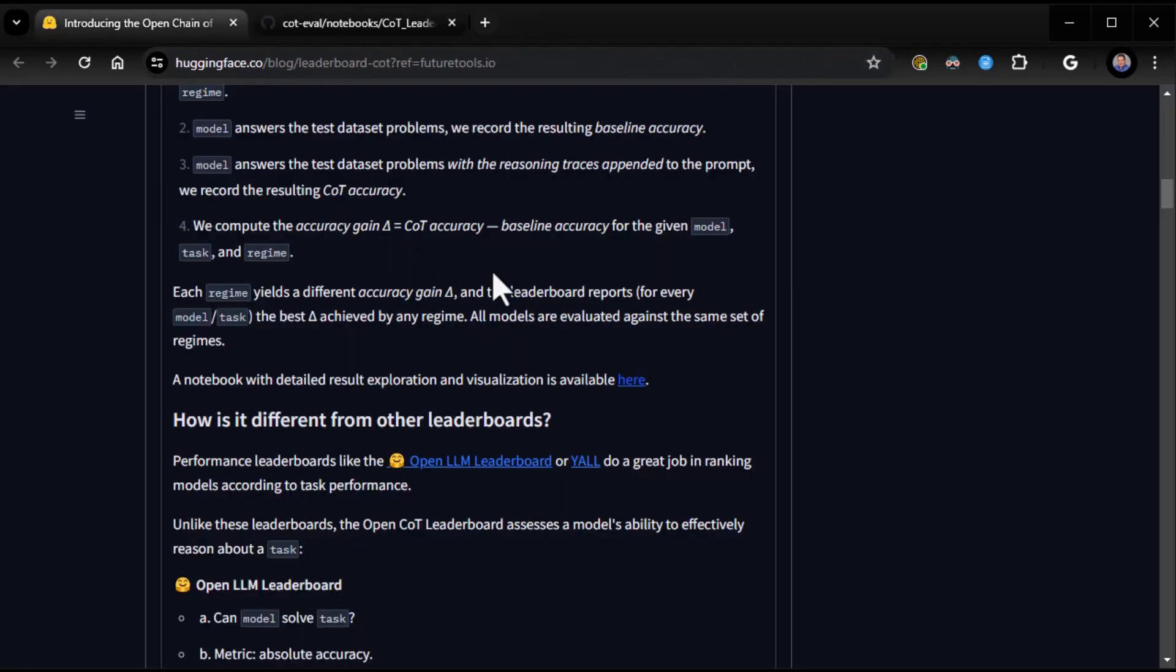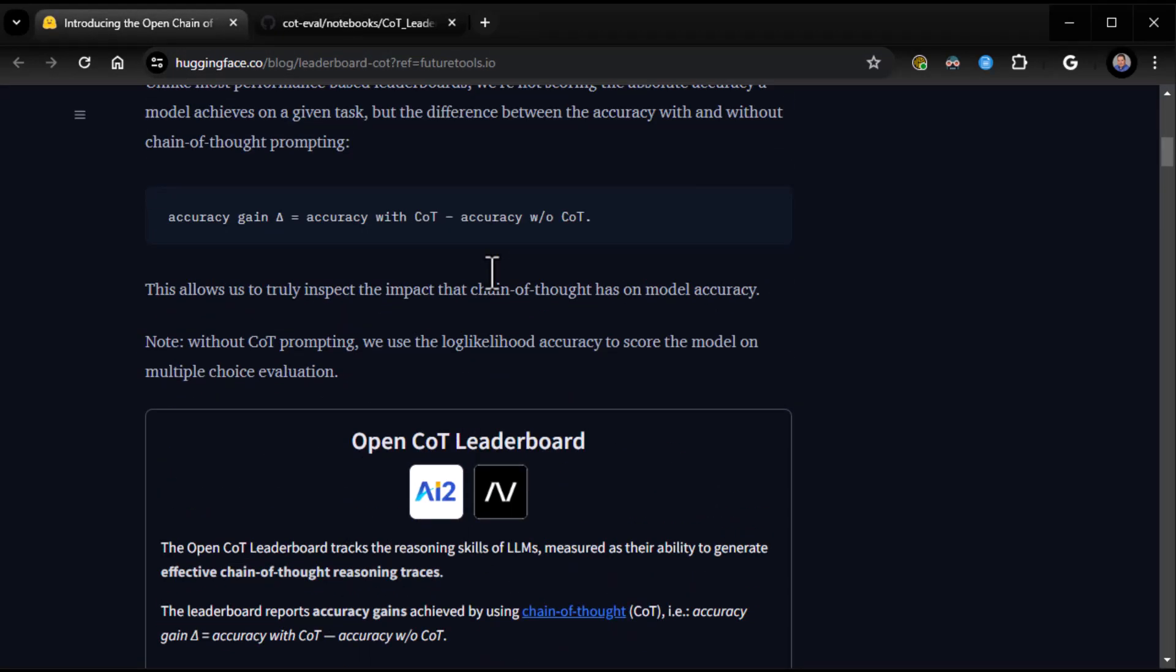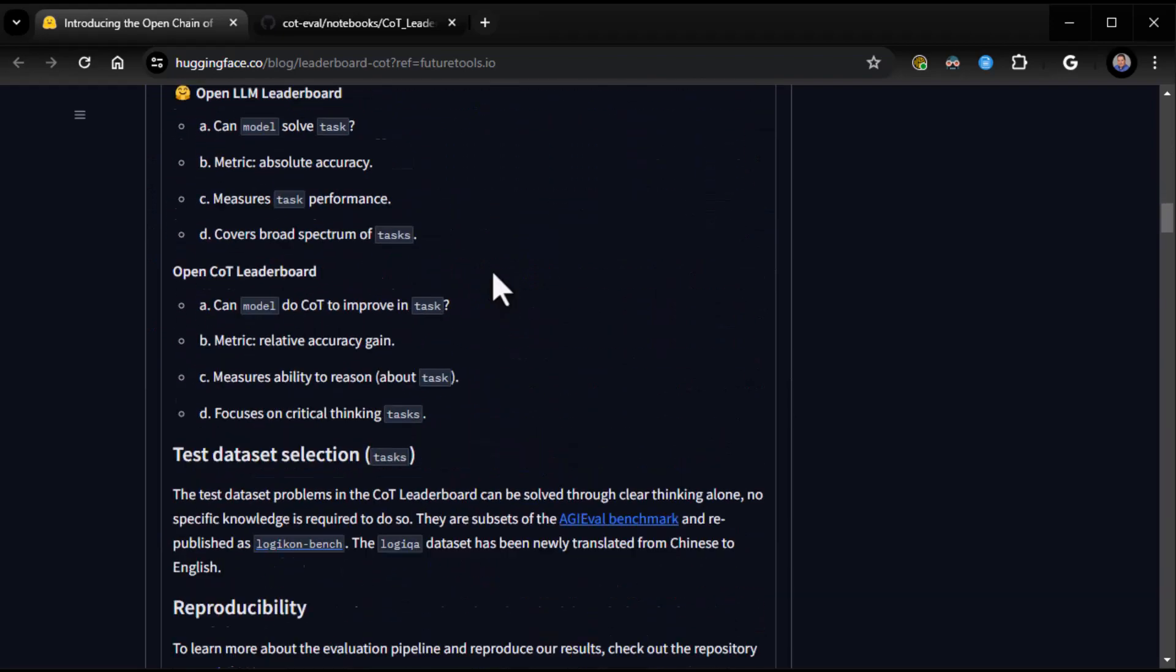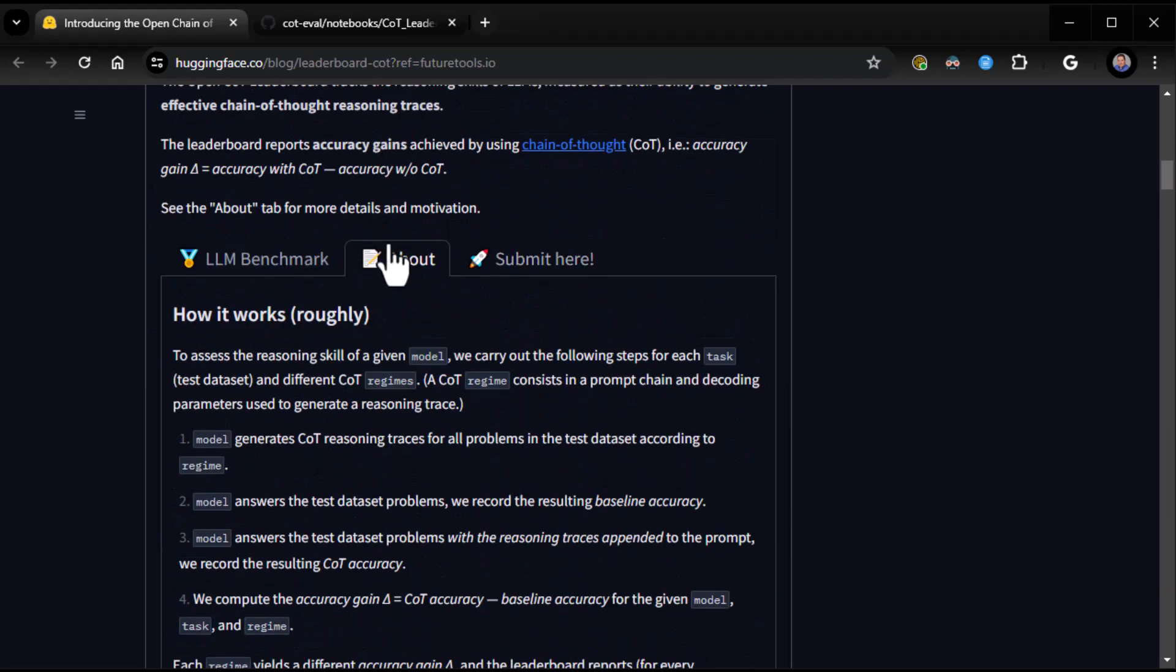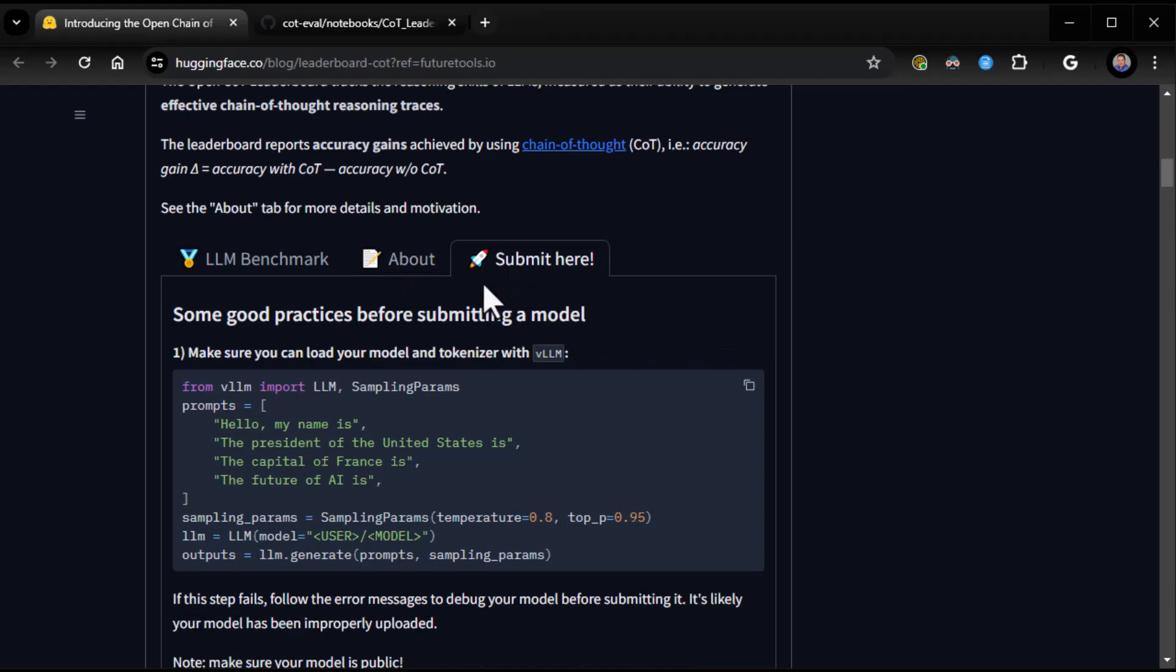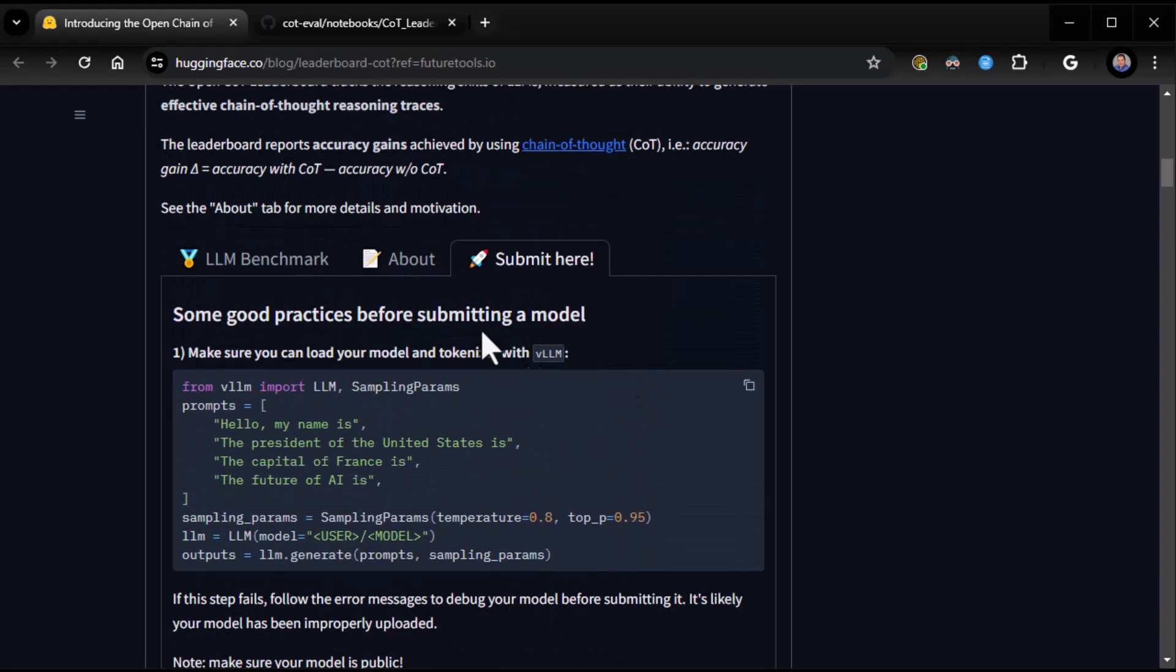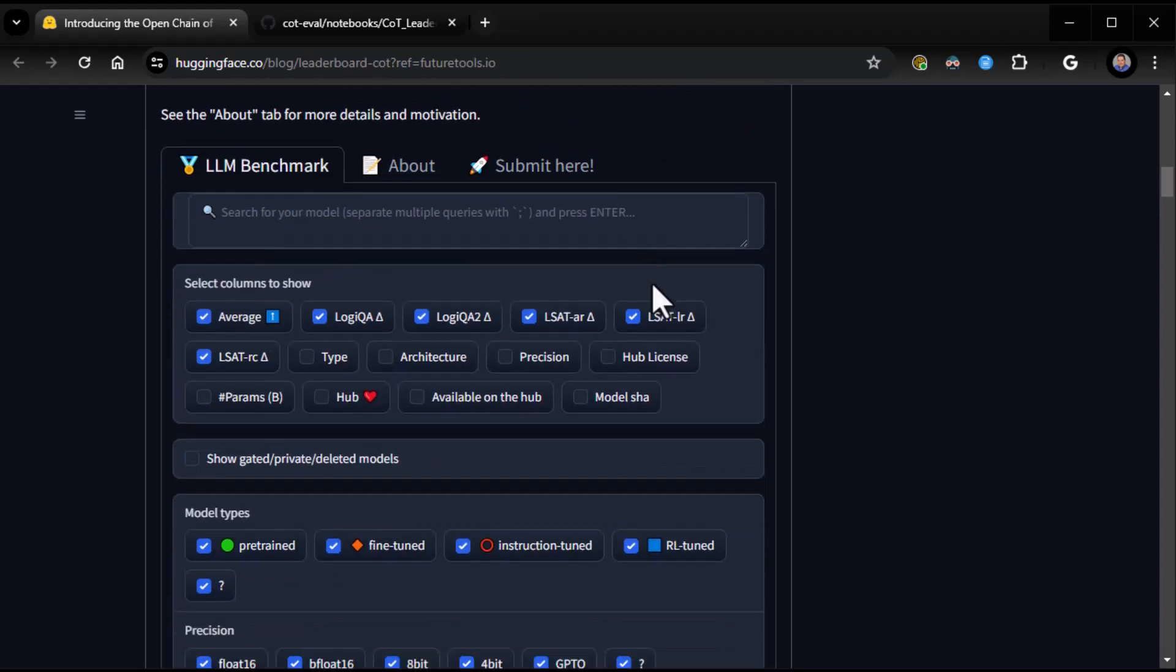If we go to the About tab, I guess there's a Submit here. Submit some good practices before submitting a model. Make sure you can load your model in Tokenizer so you can submit your own model if you want.